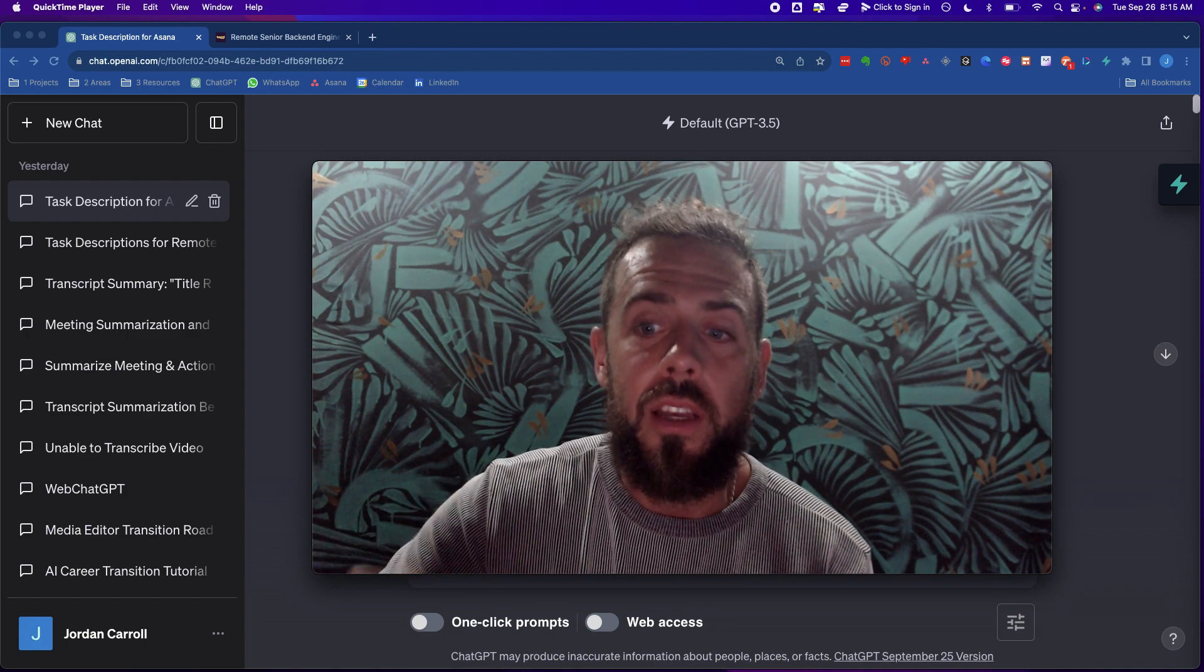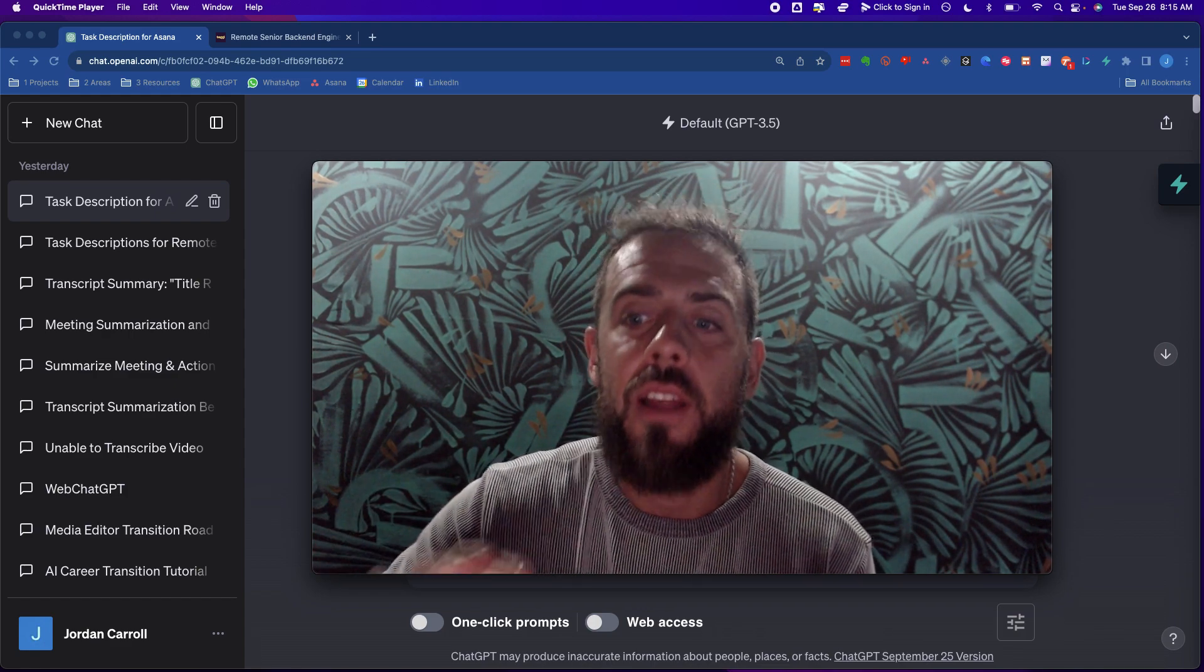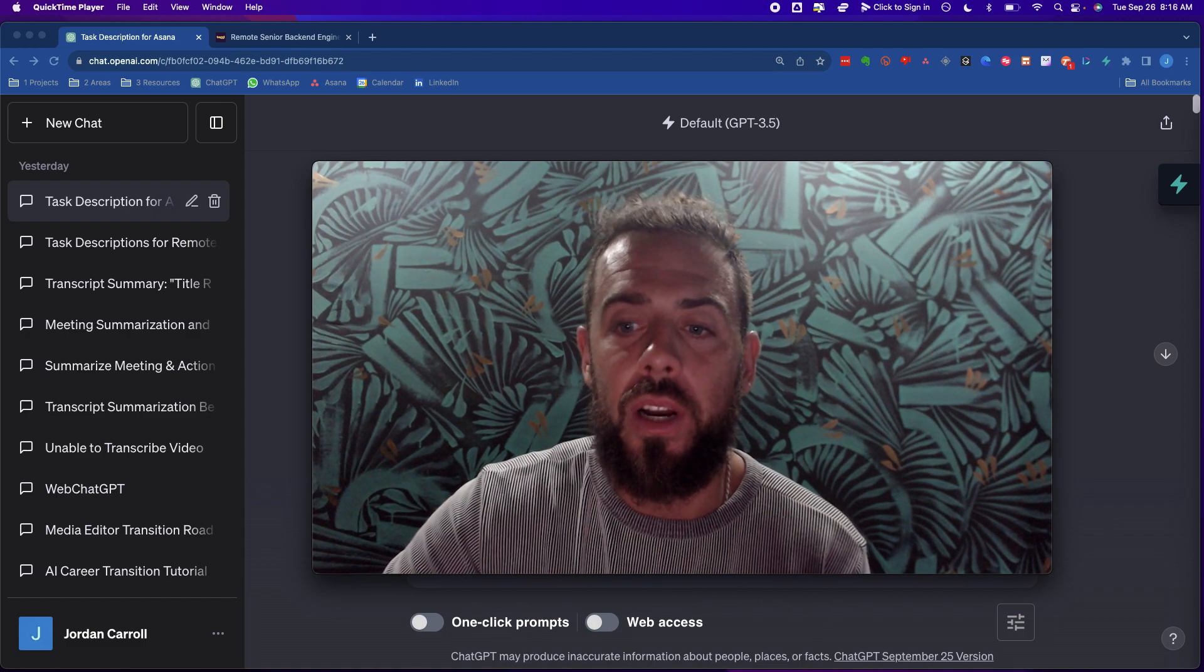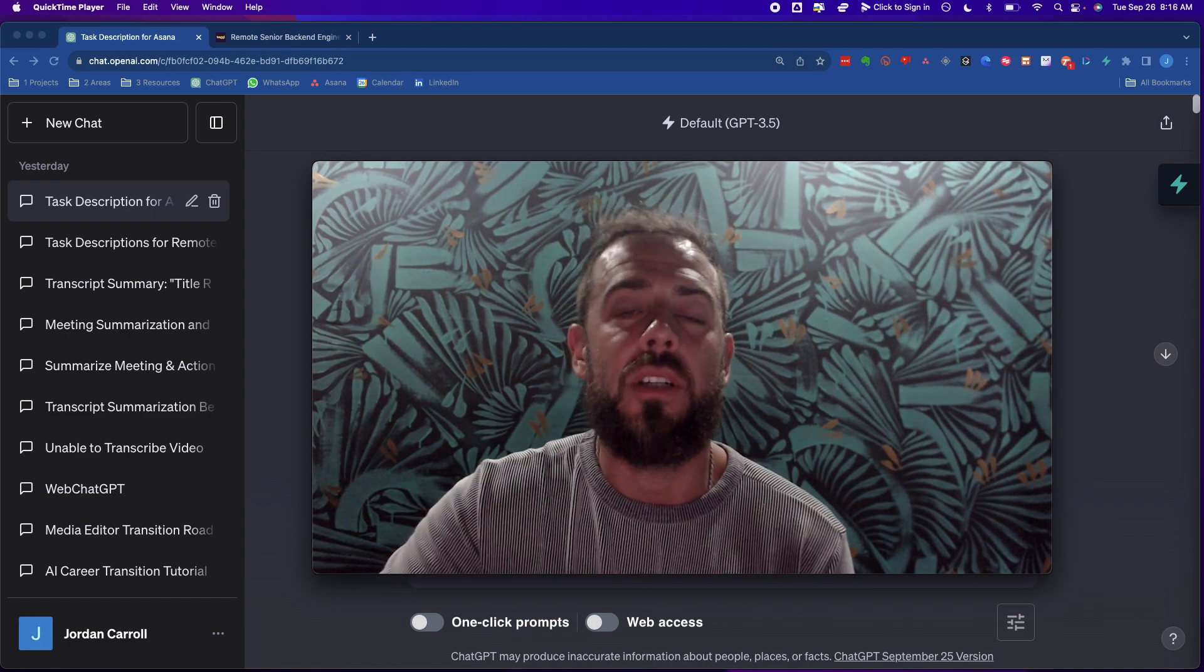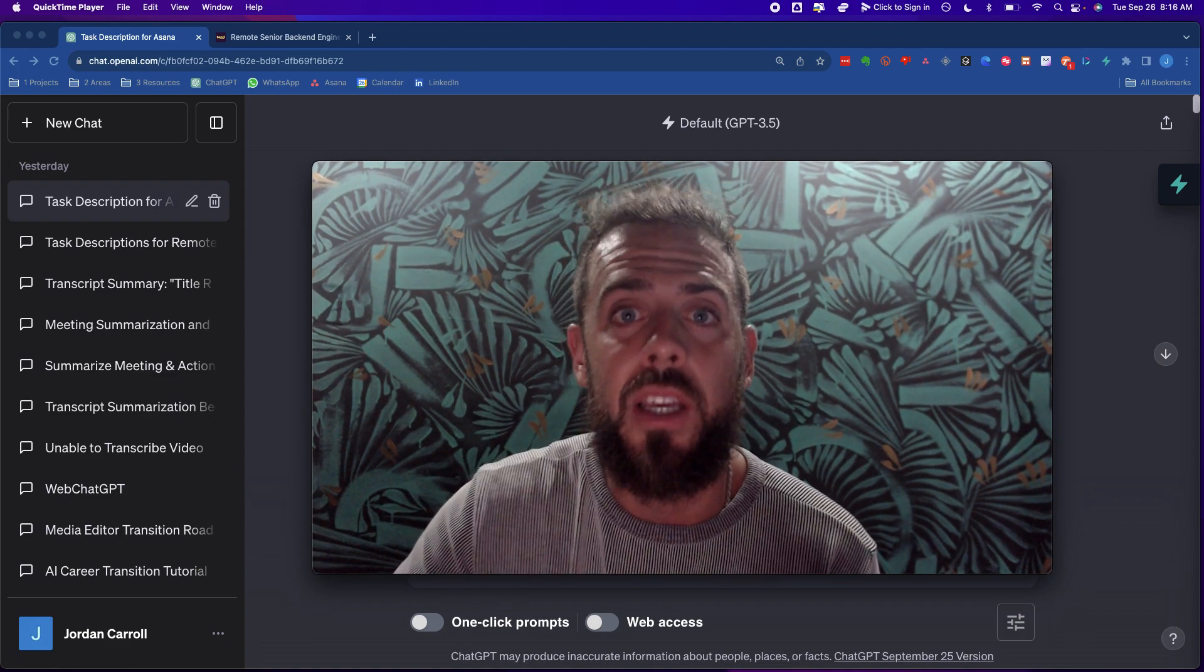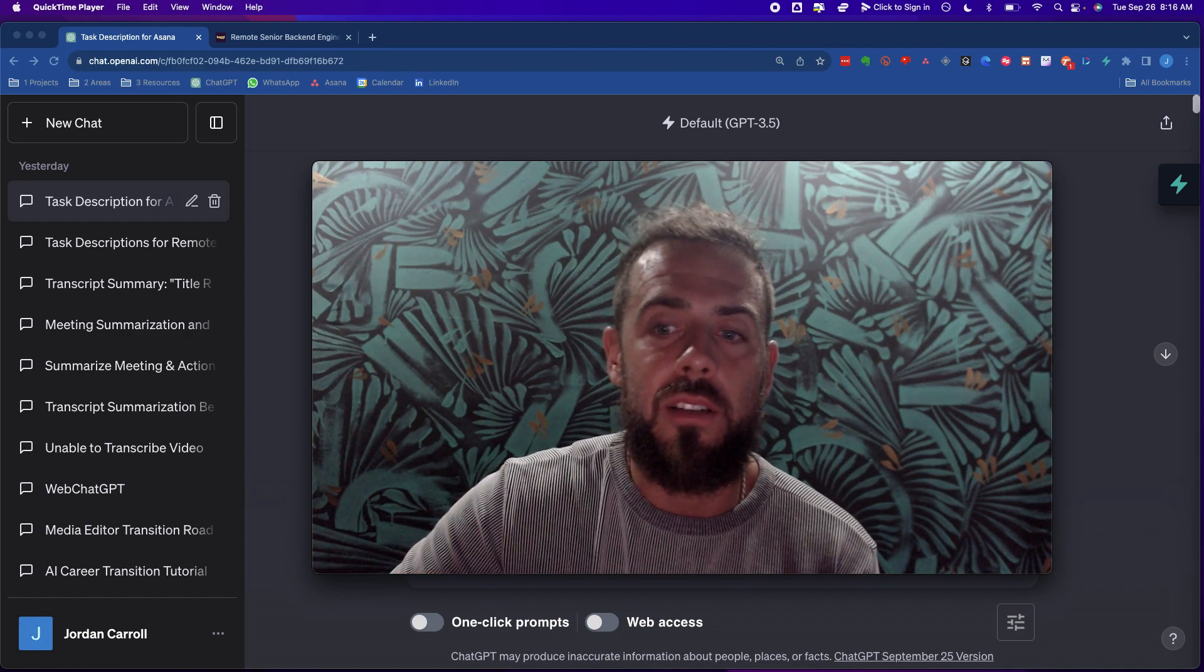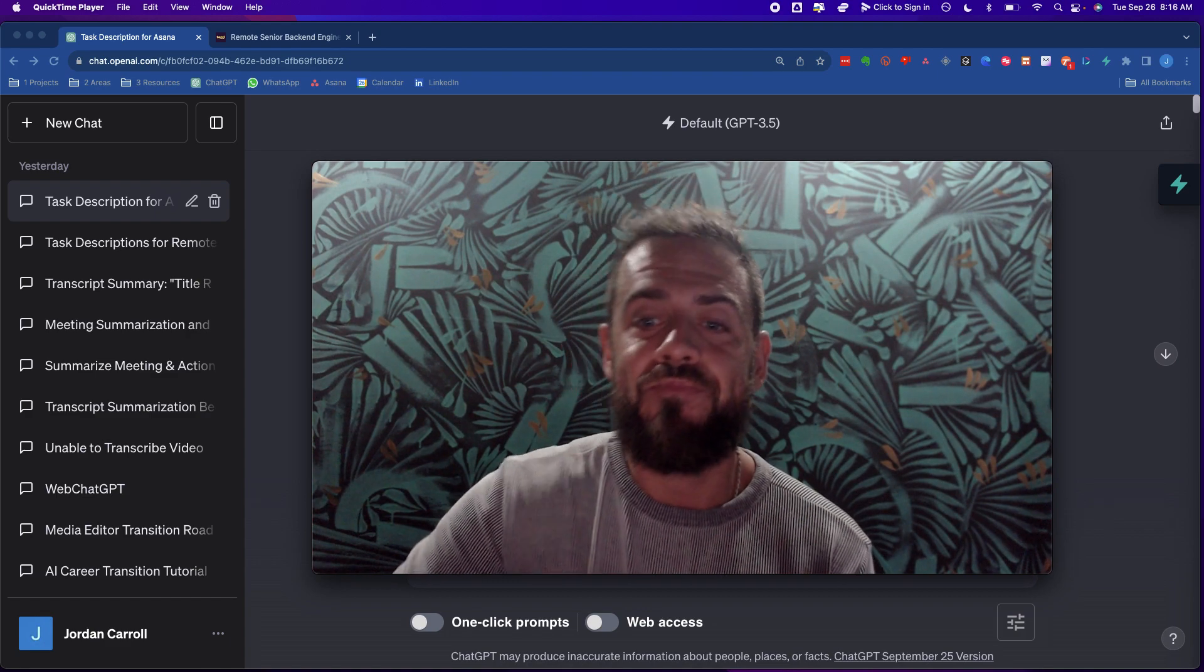So in this ChatGPT tutorial I'm going to show you one easy prompt, just one, that I use every single time that I want to create a task for myself or for a team member and it helps us stay organized. This can be great if you're already working in a remote environment or if you want to show a company that you are capable of working in a remote environment. So stay till the end because this simple prompt can be the reason that you get a job.